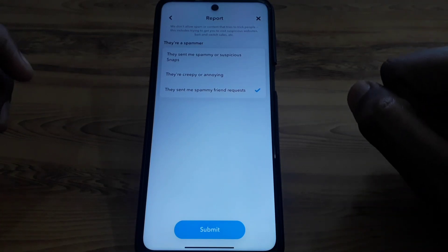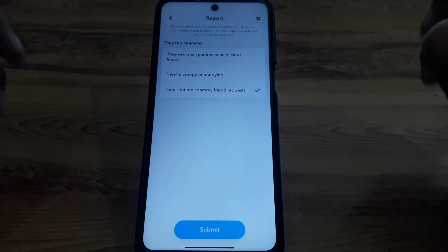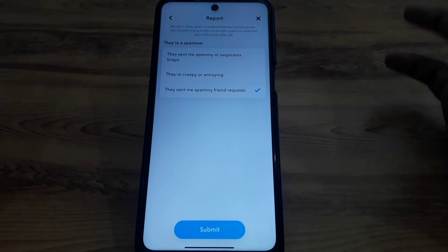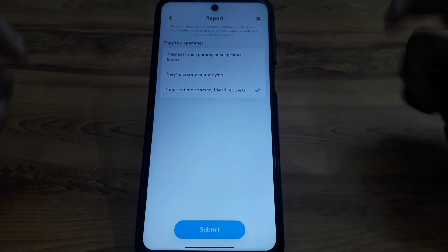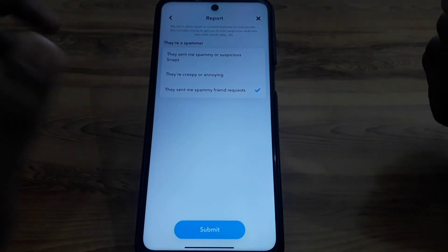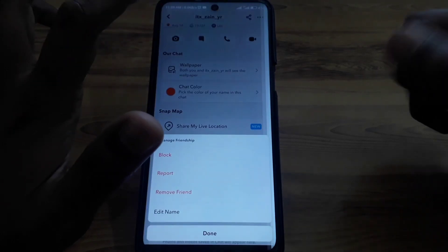In this way you can simply send the report to Snapchat. After that, they will email you back letting you know whether that person has been blocked or not, and whether that person is real or fake.